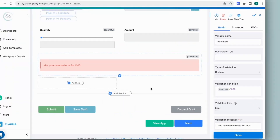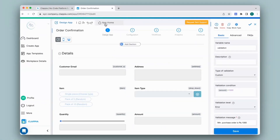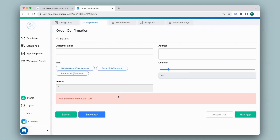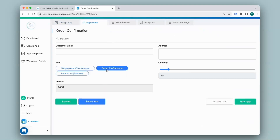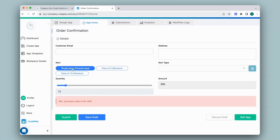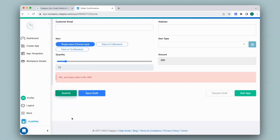Let's see how this looks. I will go to app home and as you can see it is already showing the error that I have configured. If I make a selection where the amount is above 1000, the error message disappears and I will be able to make a submission. If it is less than 1000 — let's say I pick this item and try to make a submission — it will not allow me to do so.